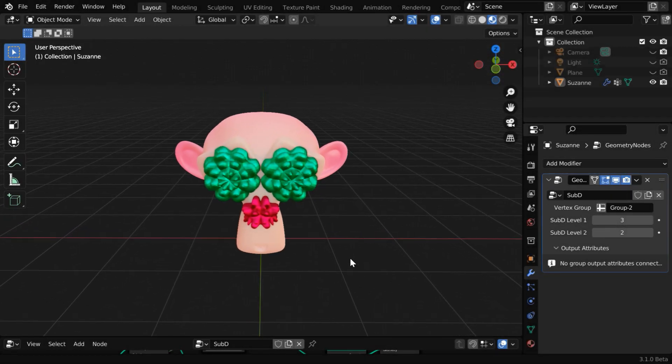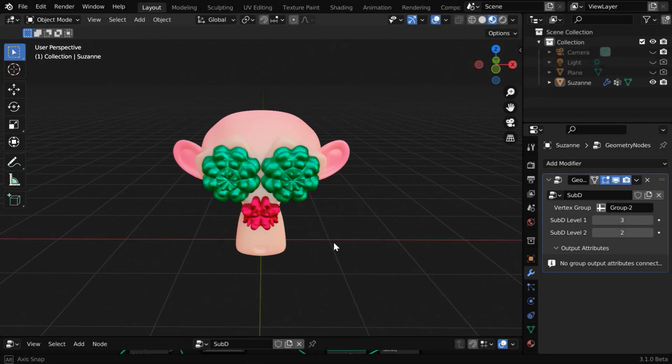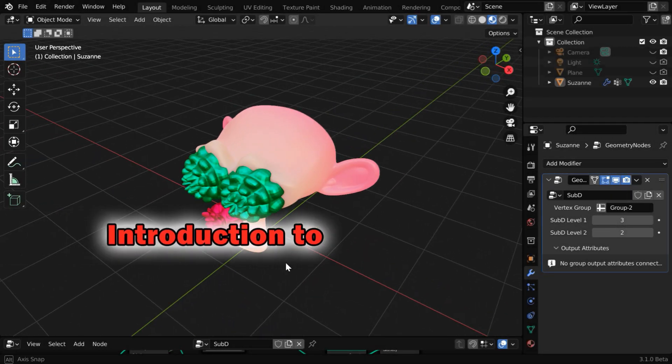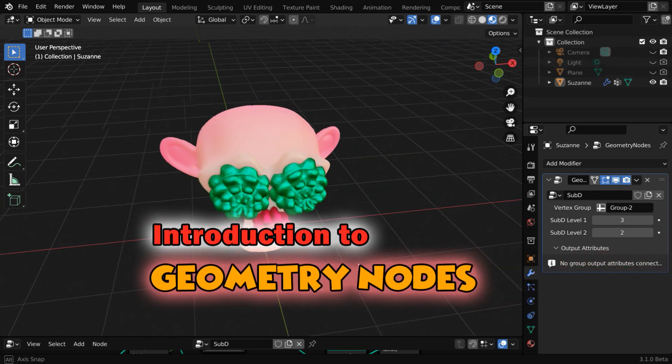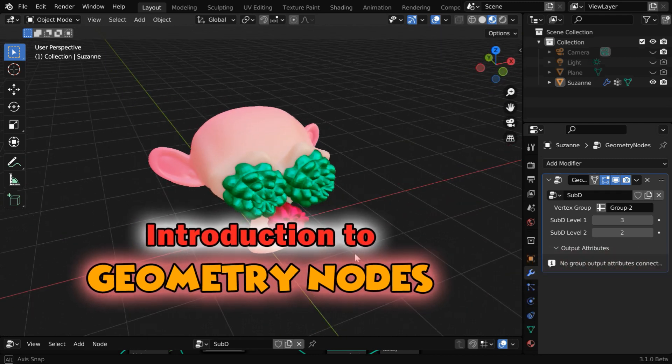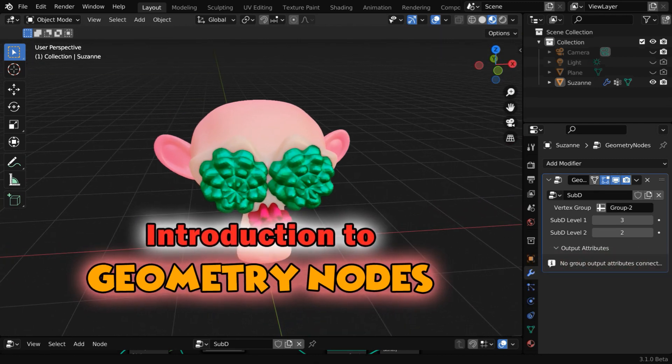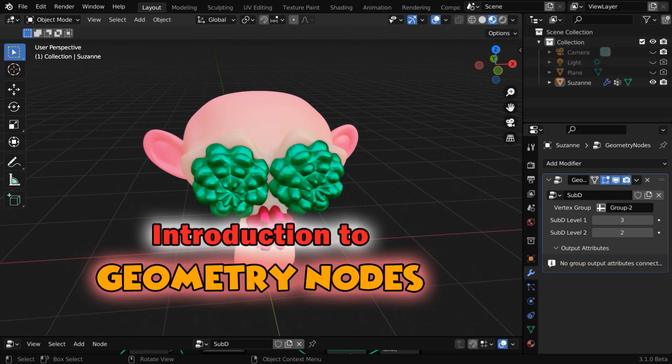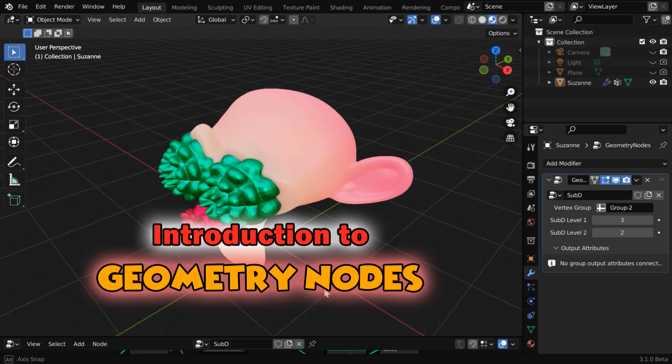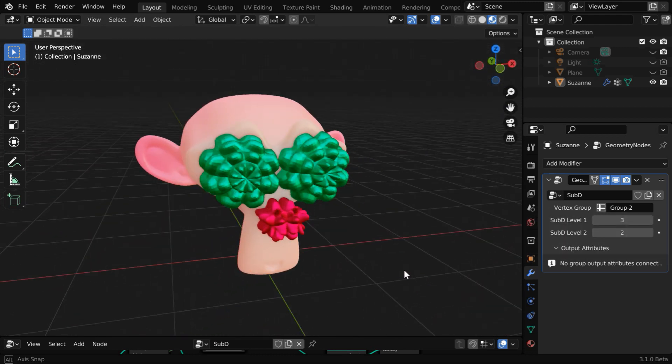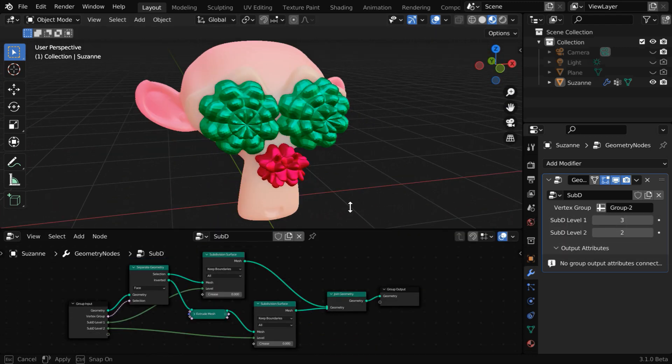In this tutorial, we will learn about geometry nodes, why they are used, and how they are used. This is a very powerful tool in Blender, and you can really do some amazing things with this. But this one is a beginner's tutorial, so we will take a simple case.